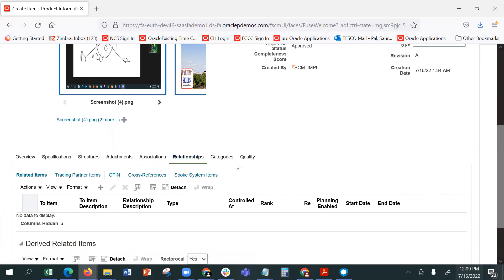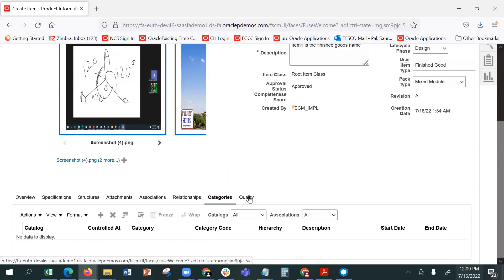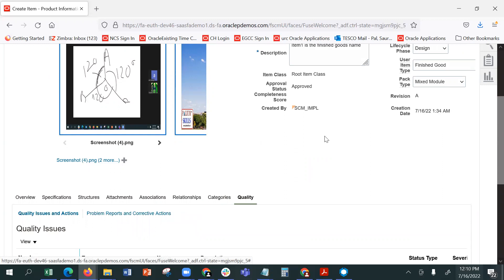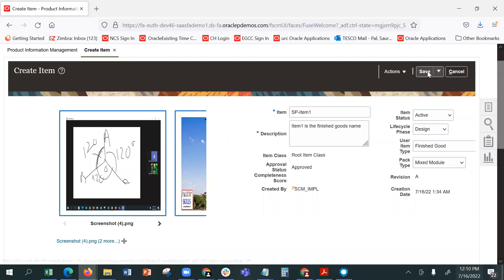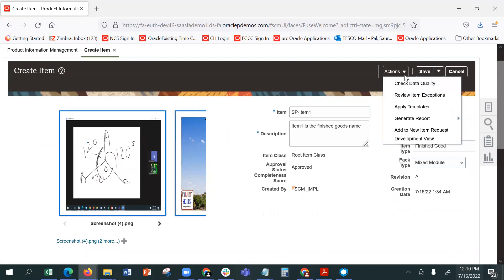Categories. Quality issues, quality actions. And then you can do additional checks here — like check the data quality, review any item, apply templates, generate, add item requests, developer view.